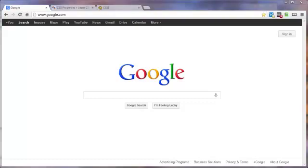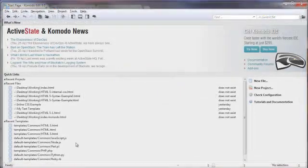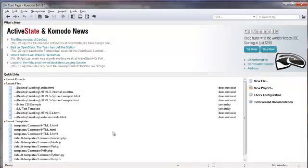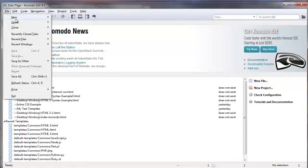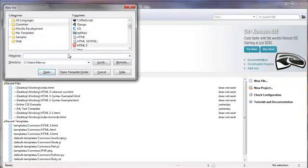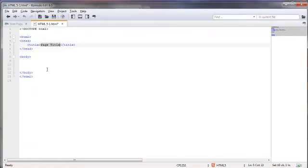In this demonstration, I'm going to be using Komodo as my editor. It's just a nice little text editor. You can do the same thing with Composer or Notepad or any text editor for that matter. Come on up here to File, New. I'm going to use a template for HTML5. And here we are.